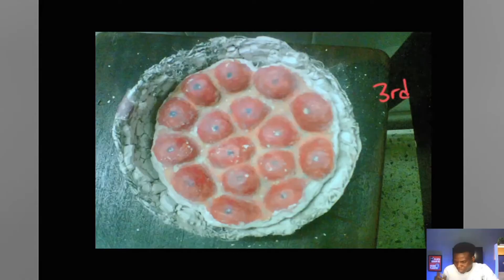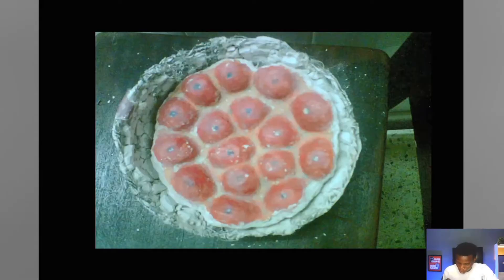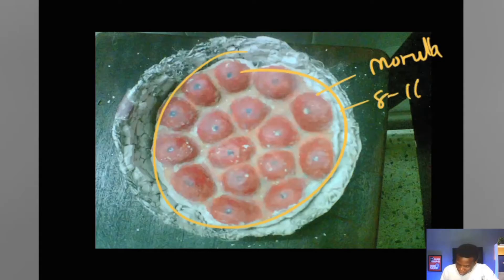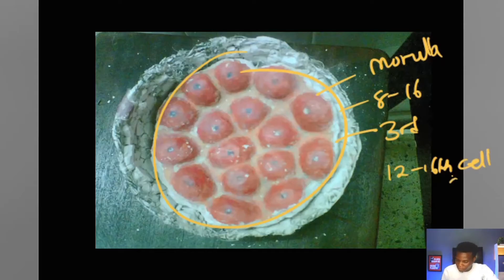Another question could be: what cell stage is it formed? It is between the 12th to 16th cell stage that the morula is formed. So to recap — the structure is the morula; it is made up of about eight to 16 cells; it is formed on the third day of development; and it is formed around the 12th to 16th cell stage.